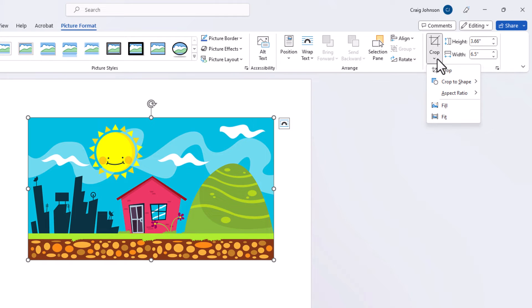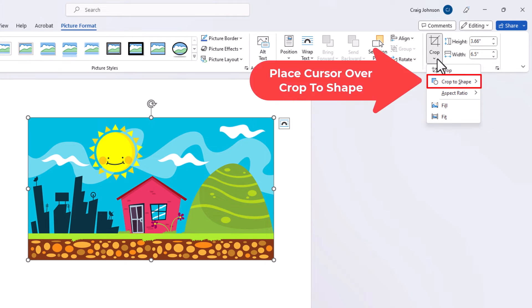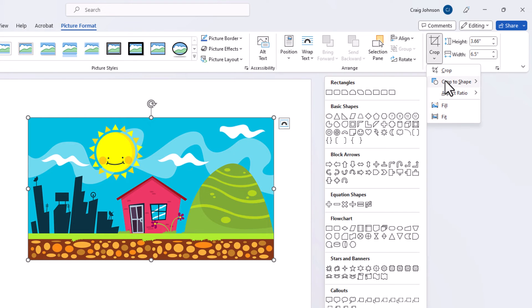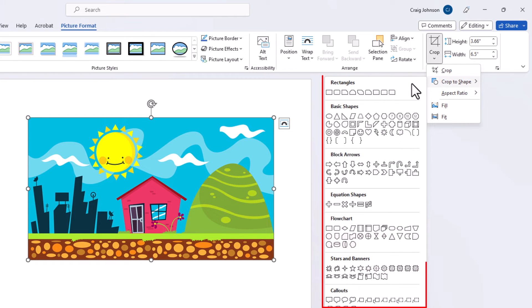Then you will place your mouse cursor over crop to shape. Then you want to slide your cursor straight off to the left and you can pick any one of these shapes to crop your image into.